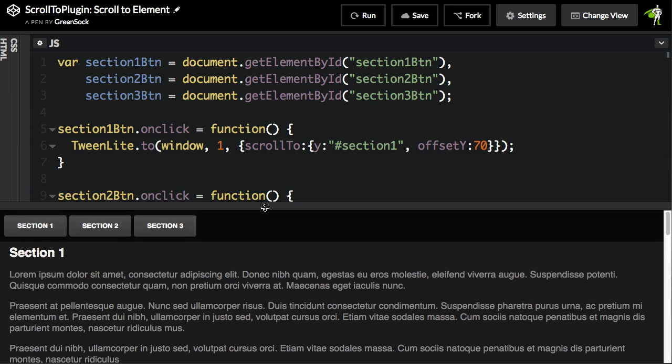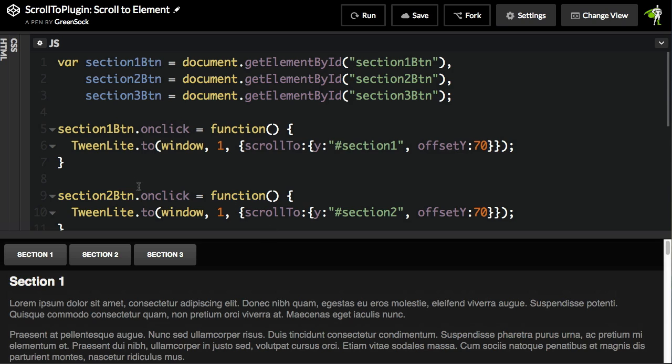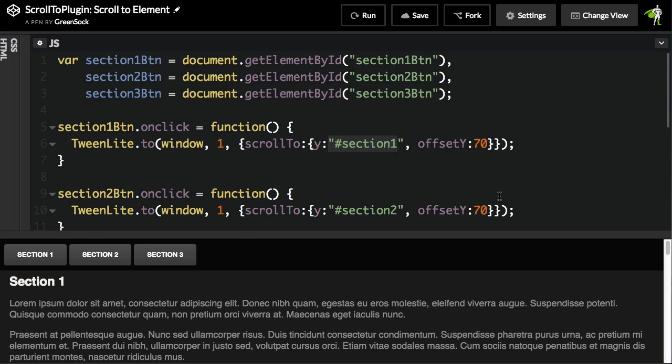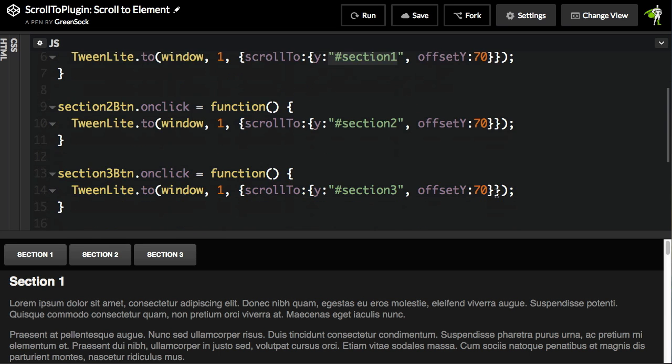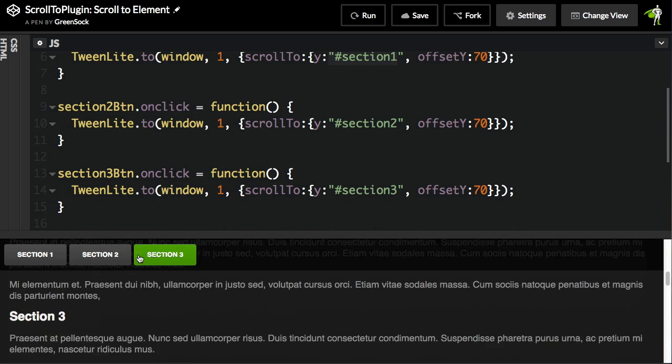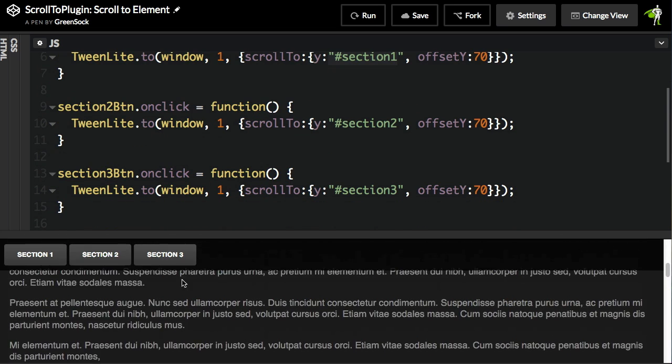We're using an offset value to take care of the fact that this nav here has some vertical space that it's eating up. The code for this is all very simple.